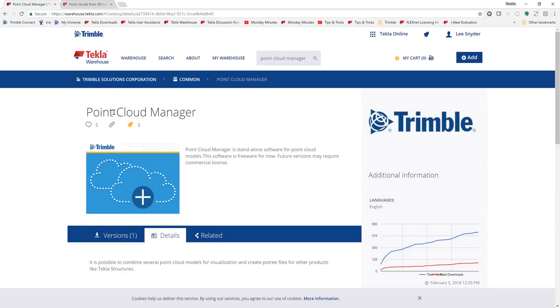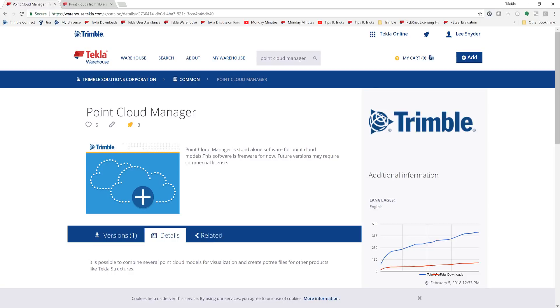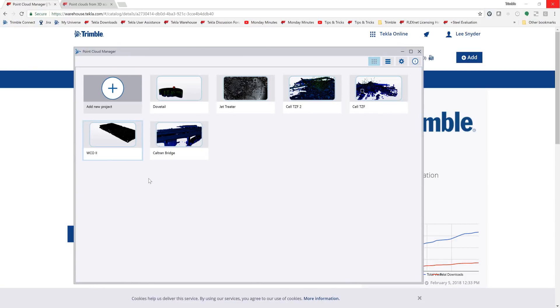Also over here on the warehouse, we have this point cloud manager, which is a standalone tool that will allow you to bring in point clouds, view them, and maybe trim them down to size if you need them to be smaller. But it will also allow you to run this conversion so that if you wanted to do that outside of Tecla, you would be able to do that as well. So I'll give a quick overview of how this works here.